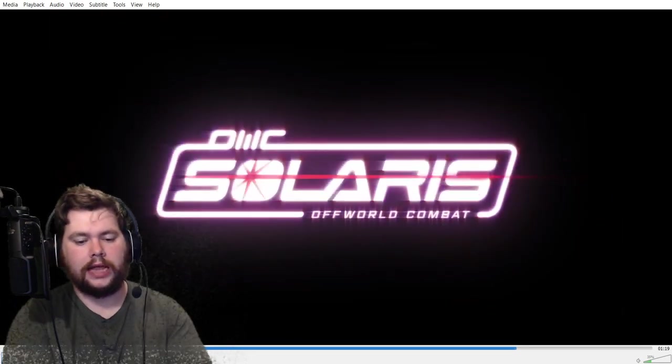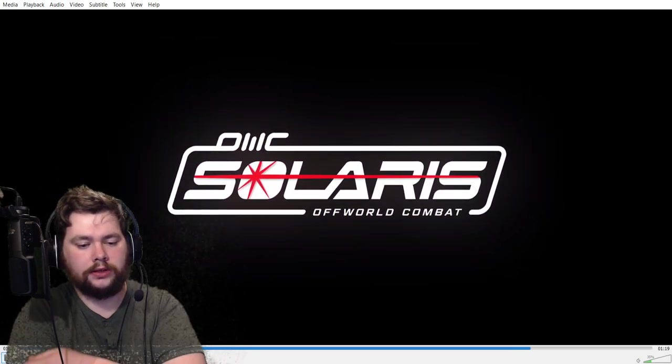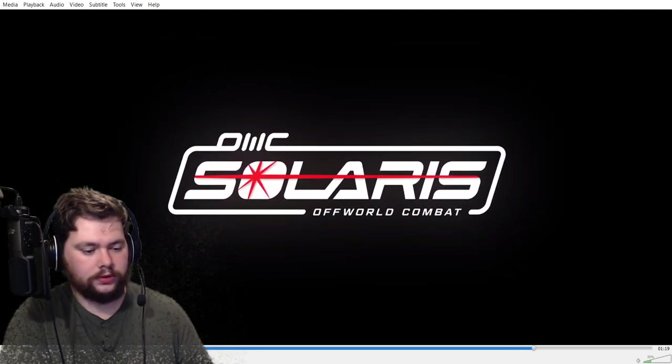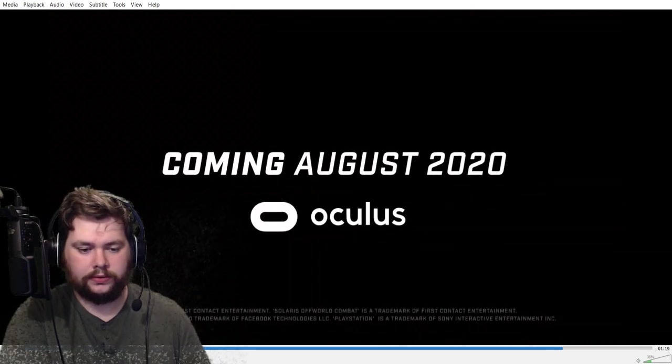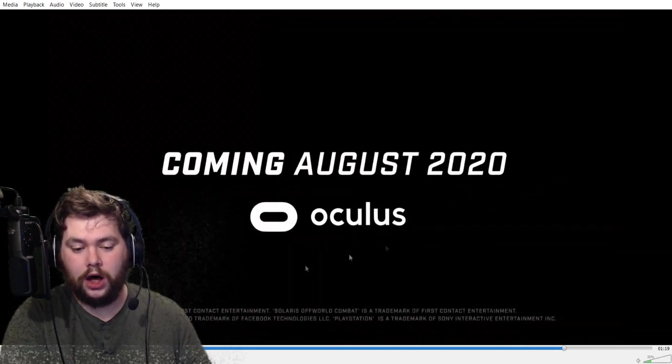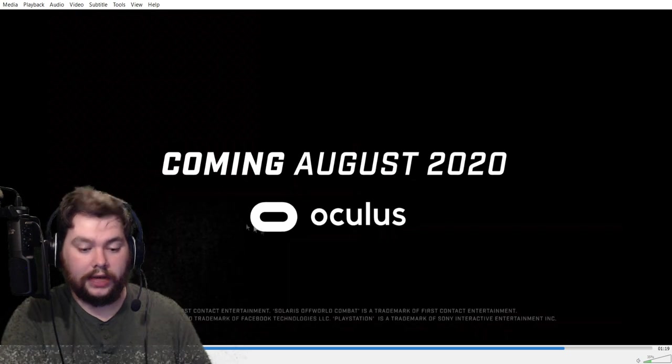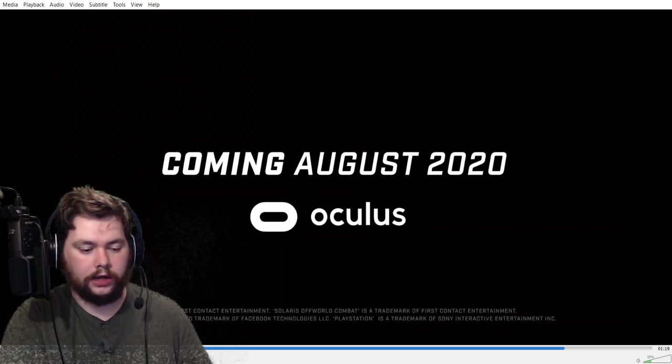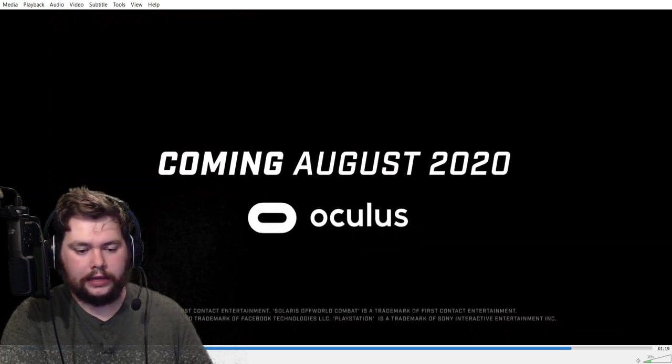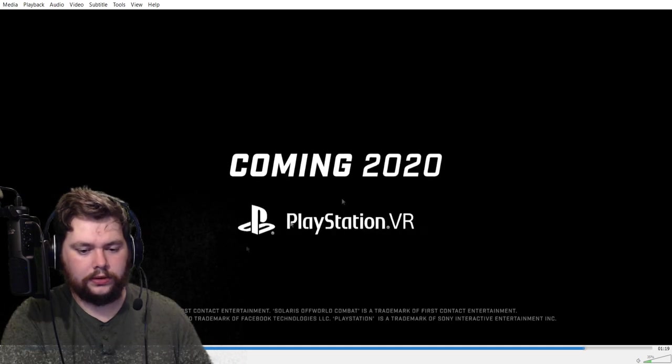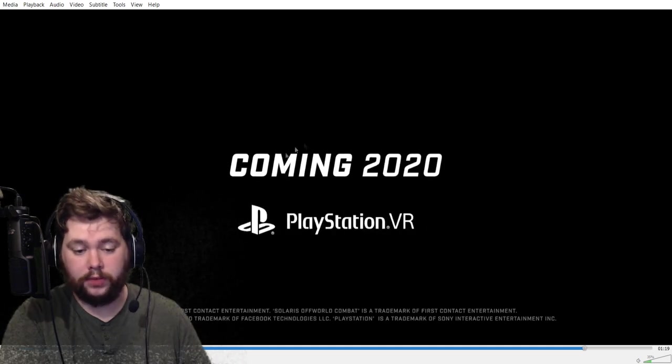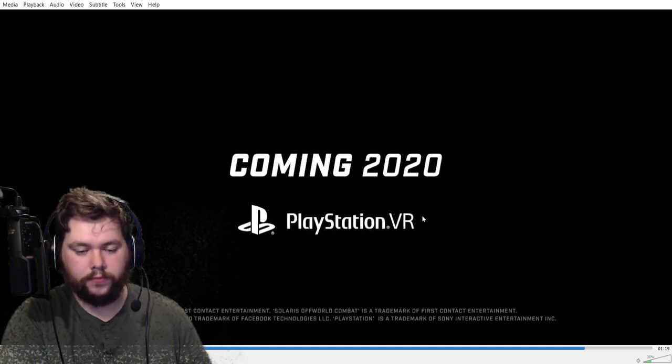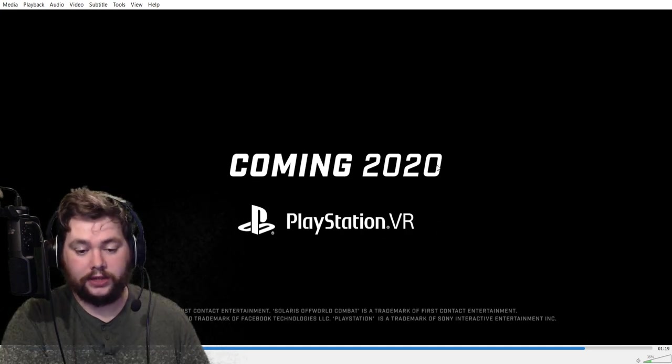And there it is. Solaris off-world combat. New logo. Looking pretty slick. Coming August 2020 to Oculus. So I'm guessing they've got some kind of deal with Oculus. And then coming 2020, so no specific month, but it is coming to PS4 VR this year.